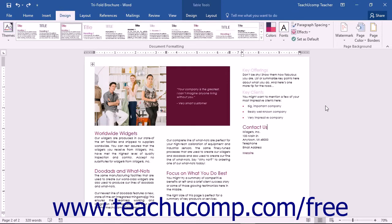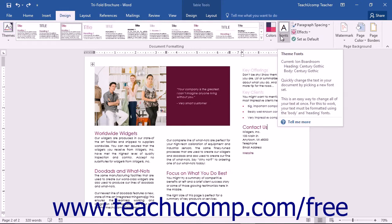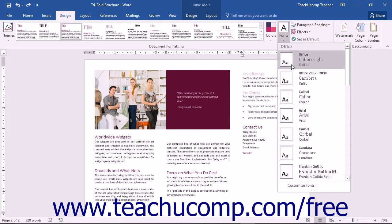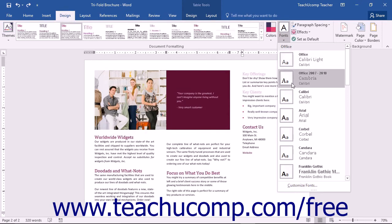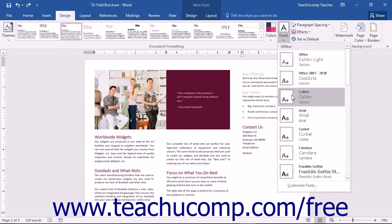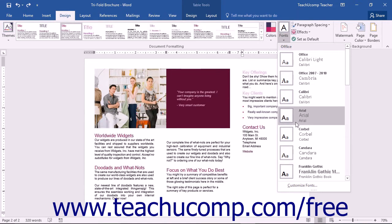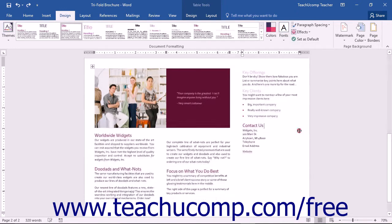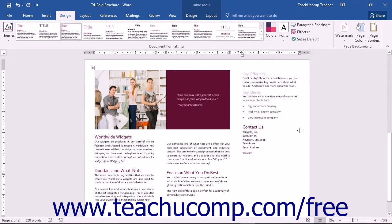You can customize the fonts in any theme by clicking the Design tab in the ribbon. At the right side of the Document Formatting button group, you can click the Fonts drop-down button. You can scroll through and hover over any of the listed font sets to see a preview in your document. Simply click on a font set to apply it to your theme.